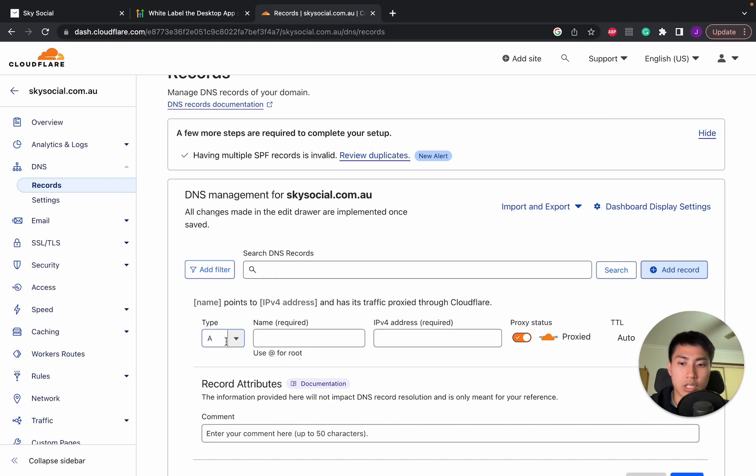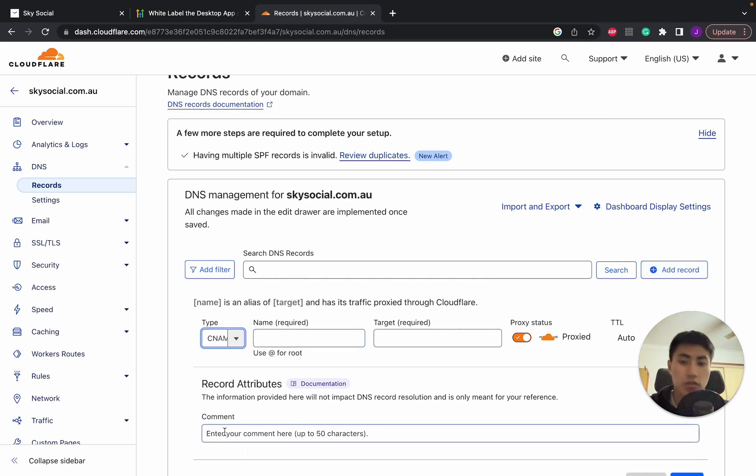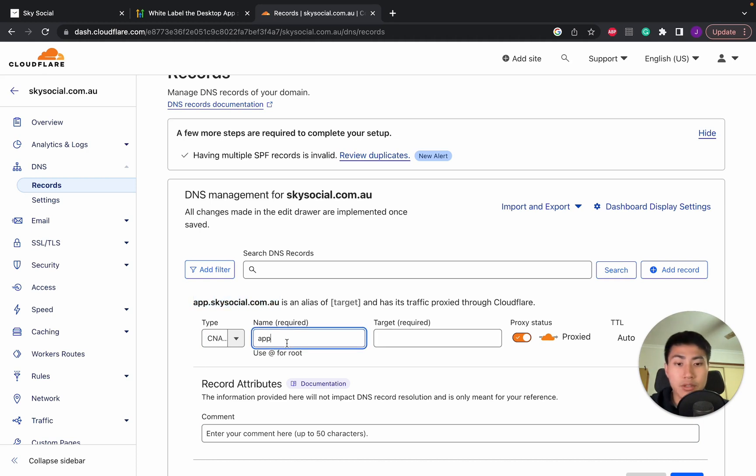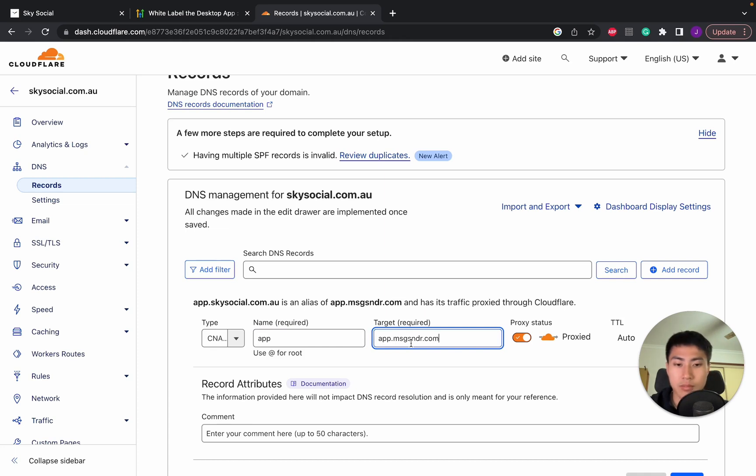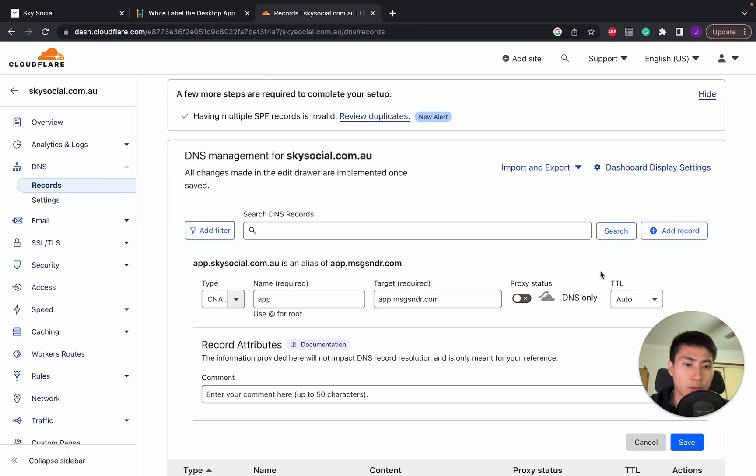You're going to change the type into A and then to CNAME and in the name we're going to type app. So then that goes app.skysocial.com.au. You don't have to use app. You can do another name if you wish but if it's a software, it sounds much more professional if it's app.something. Simply paste in whatever you just put in and turn off proxy and click save.